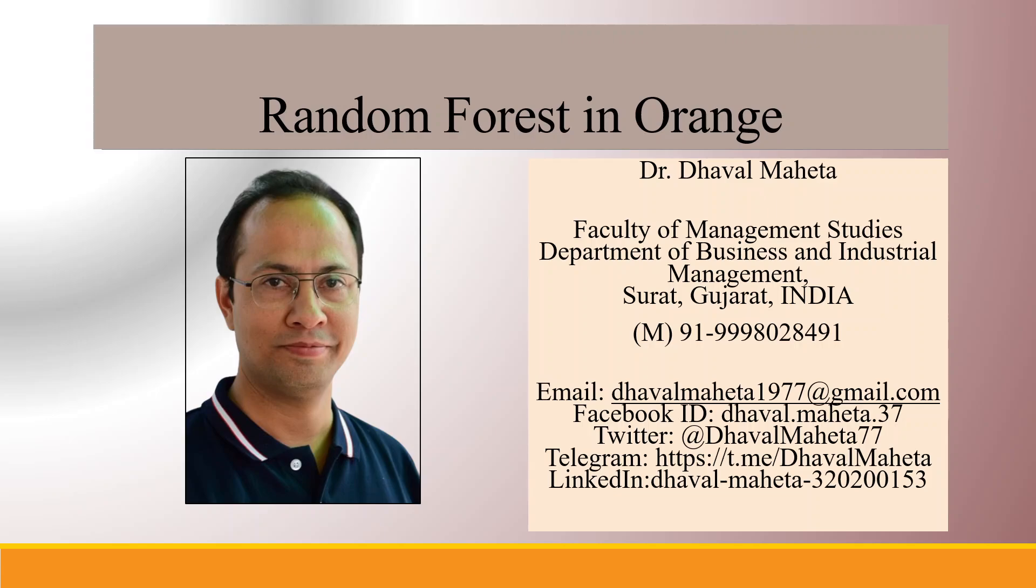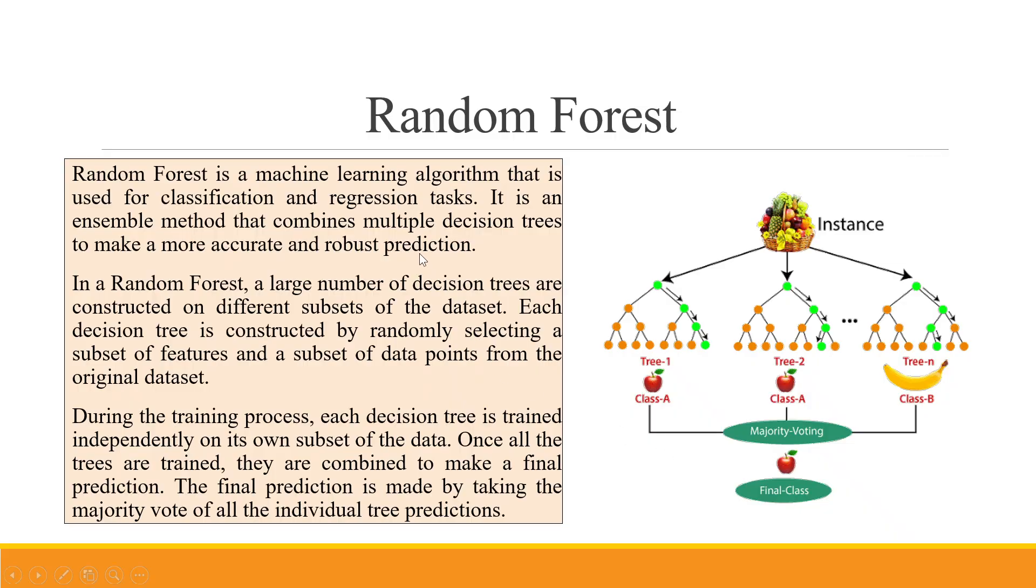Hello to all my viewers, this is Dr. Deval Mehta, and today we'll understand how to run Random Forest in Orange. Random Forest is a machine learning algorithm used for classification and regression tasks. It is an ensemble method that combines multiple decision trees.